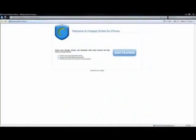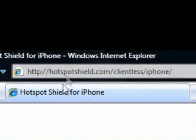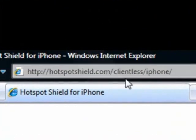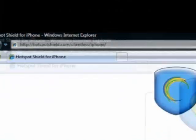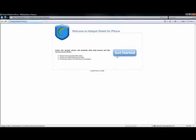Click that, and when this window pops up asking for IP addresses and names, you're going to leave that and open up your web browser. Go to hotspotshield.com/clientless/iPhone. This is what will pop up. It says welcome to Hotspot Shield for iPhone. We're not using the iPhone, but we'll use the settings and passwords that will allow us to set up the VPN on the computer. Click Get Started.